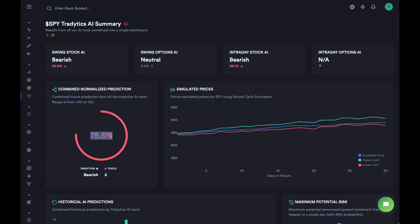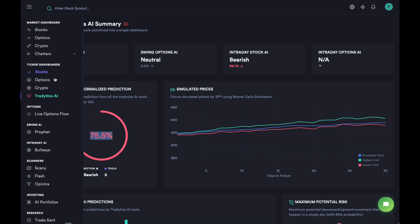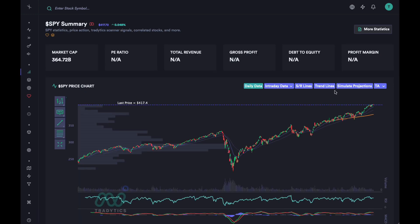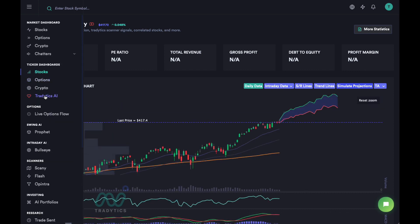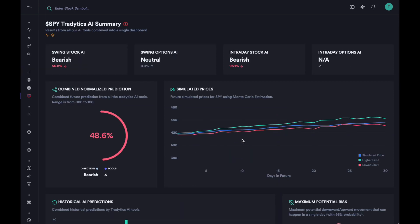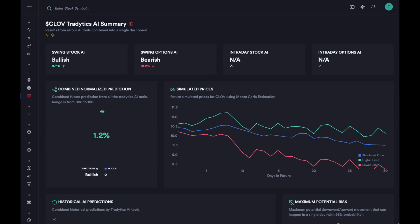The combined prediction should always either be red with high probability or green with high probability. Then we have the simulated prices — these are the same simulated prices seen in a slightly different format — and we want to use these to find lower and upper intervals on where the price might move. For CLOVE, it thinks the price might move down.